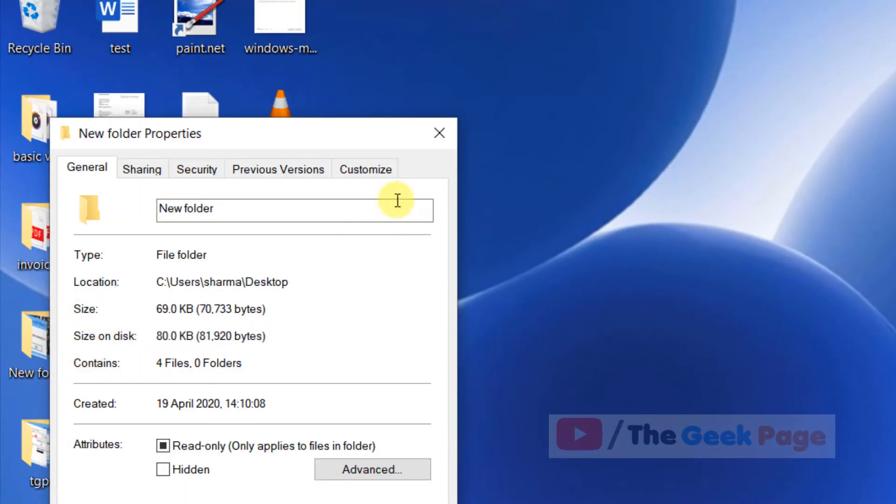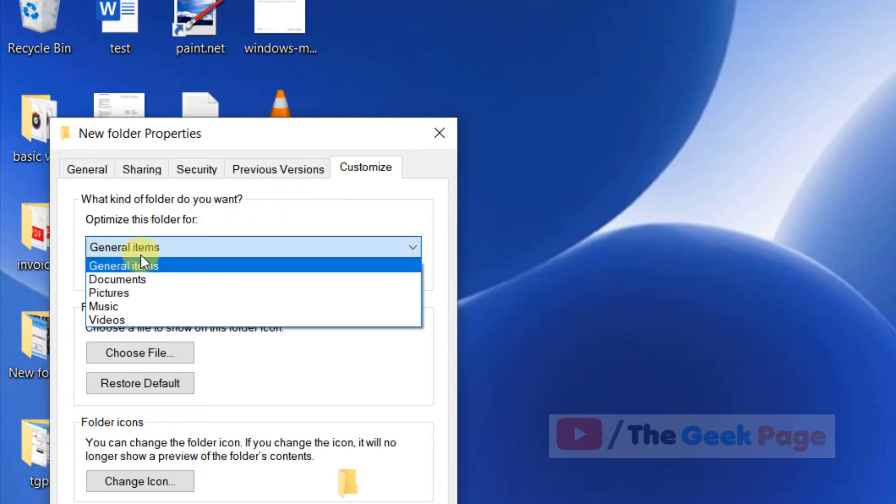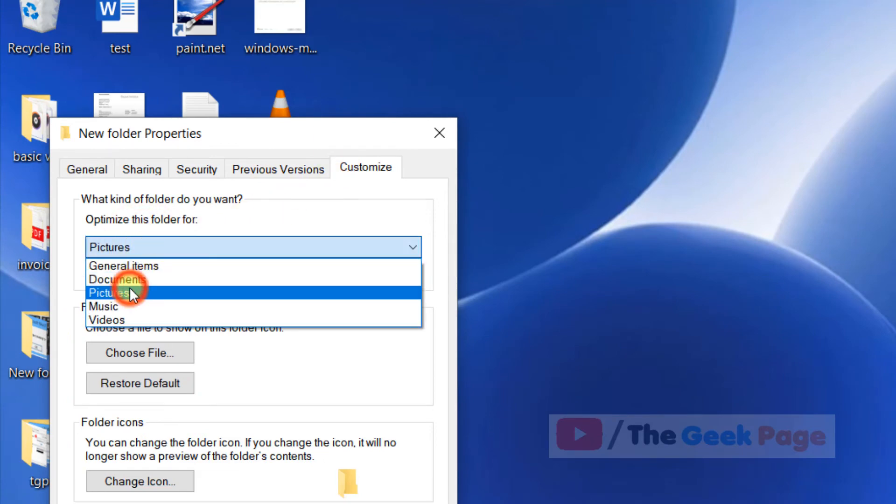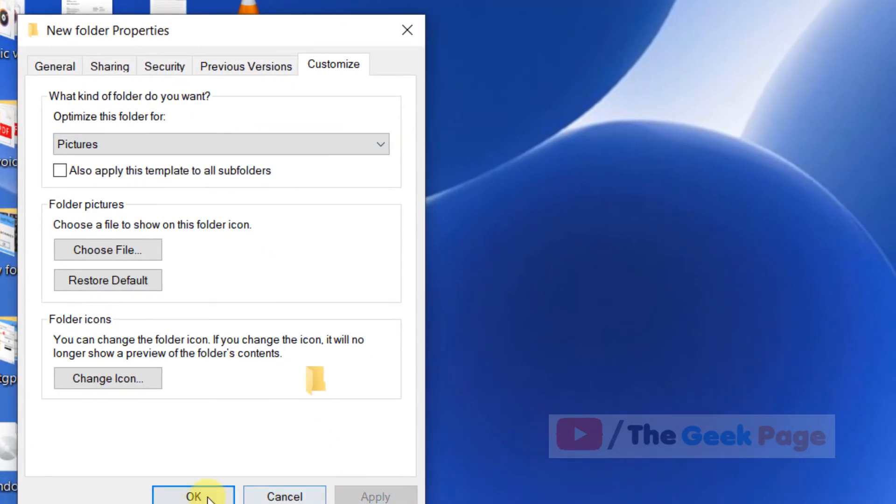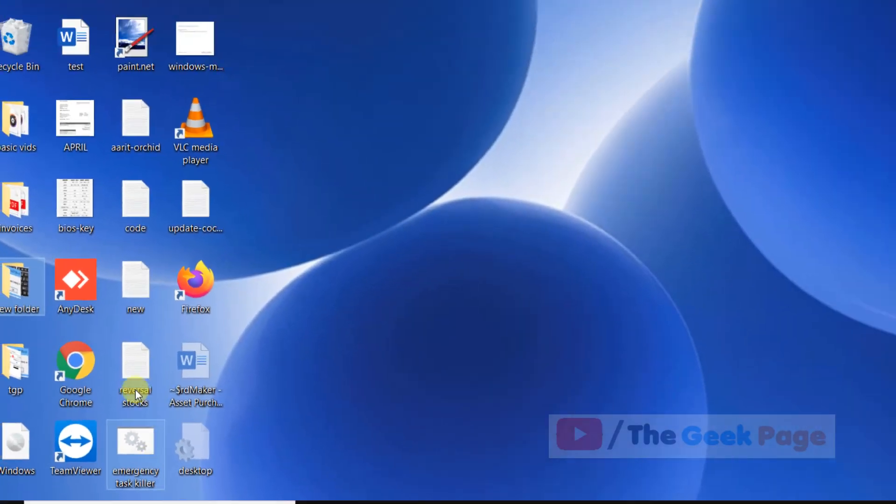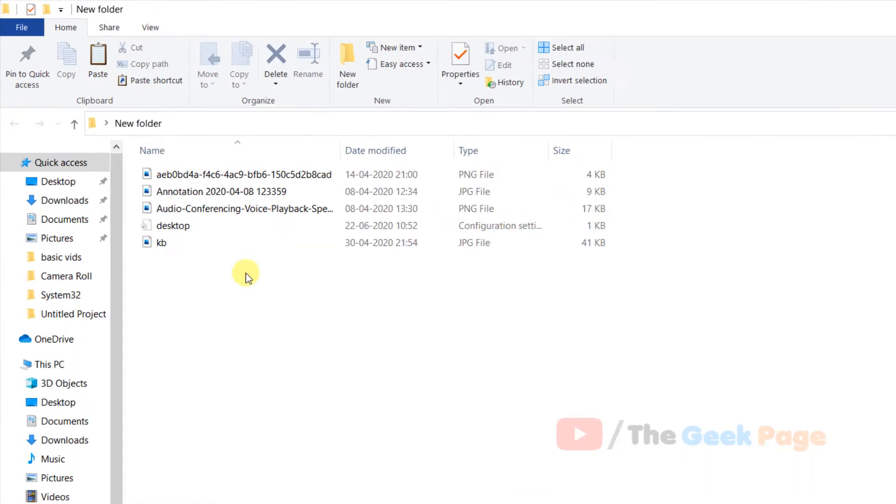For example, if you right click on it, click Properties, then click Customize, and let's say you change it to Pictures, click Apply and OK. Now when you go inside it, there will be a desktop.ini file.